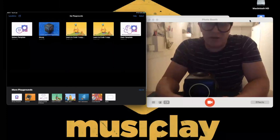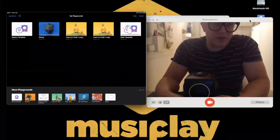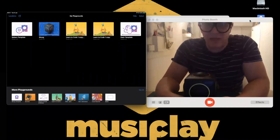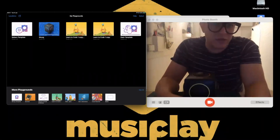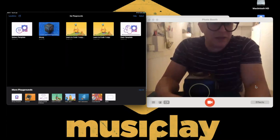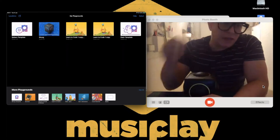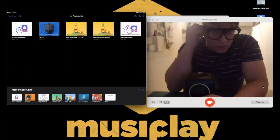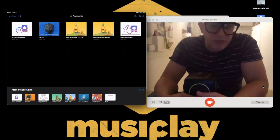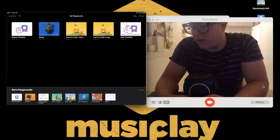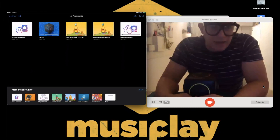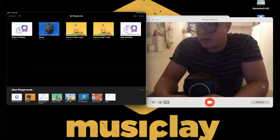We're now at 45 minutes. I'm really pleased so many of you have stayed on. Are there any more questions about Skoog, any of the apps, or more specifically about Swift Playgrounds?